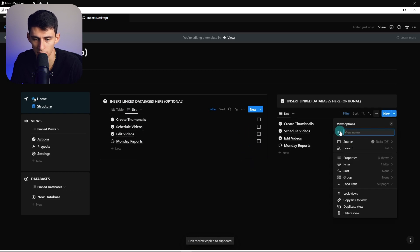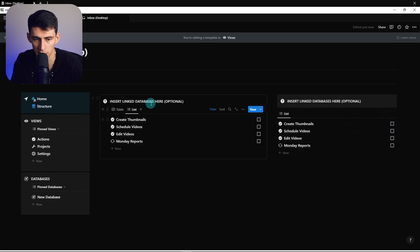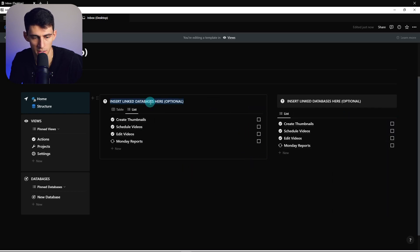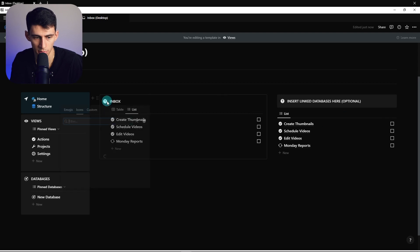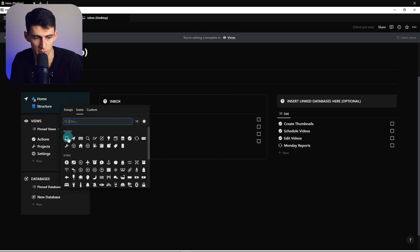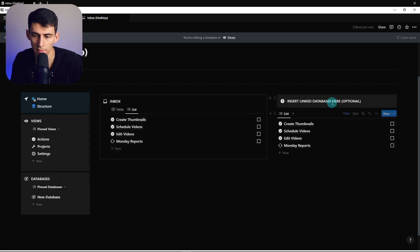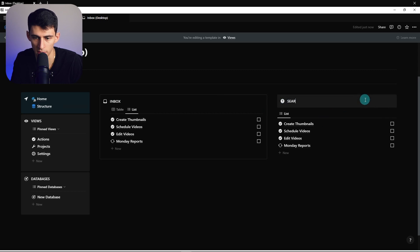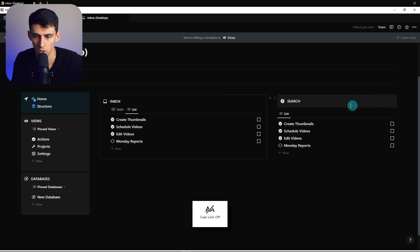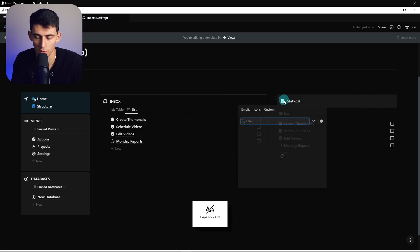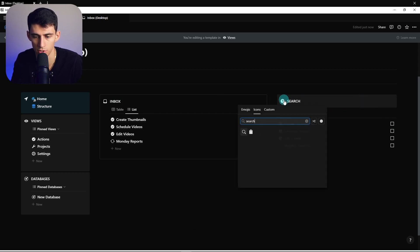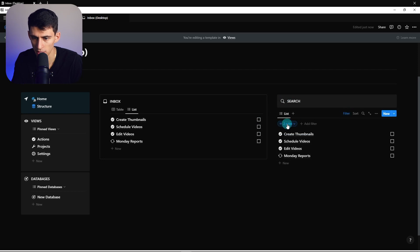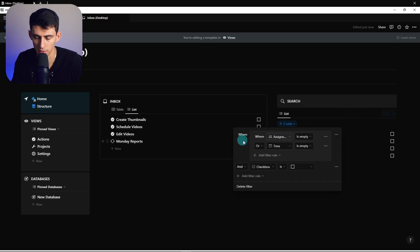What I do want to do is copy this list right here and paste this. Now what is the reason for this one? Because this is going to clearly be an inbox, we can put a little inbox emoji. However, what about this one? This is what I like to call a search module.